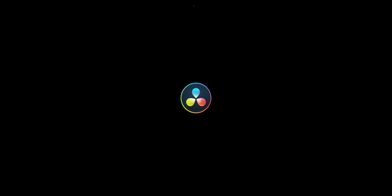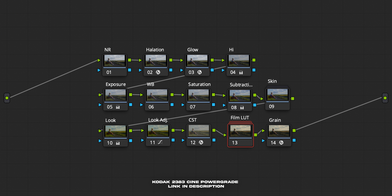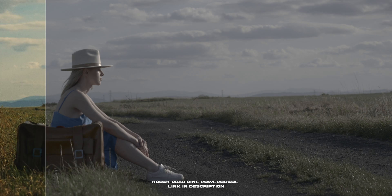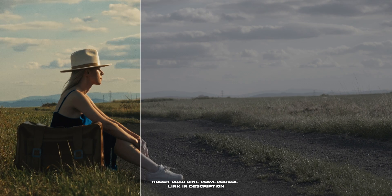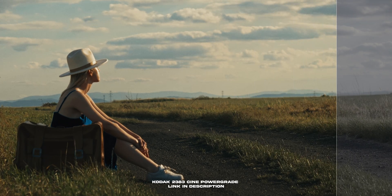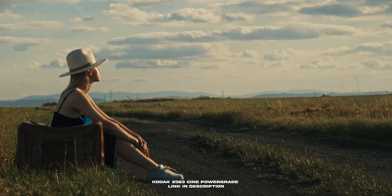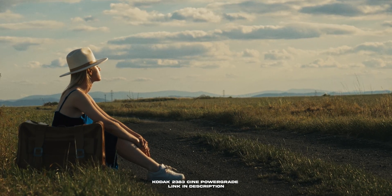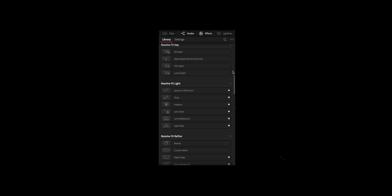Let's talk about one of the powerful features of DaVinci Resolve: Power Grades. Power Grades are pre-built node tree structures for DaVinci Resolve. They can give you a certain color grade, or they can be designed as presets for certain effects, including DaVinci Resolve OFX plugins.